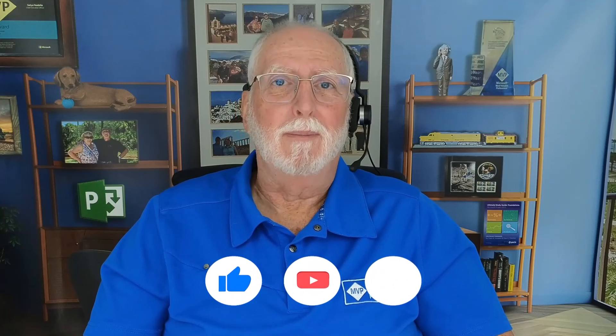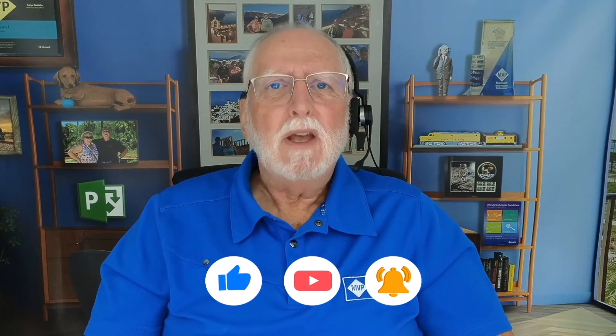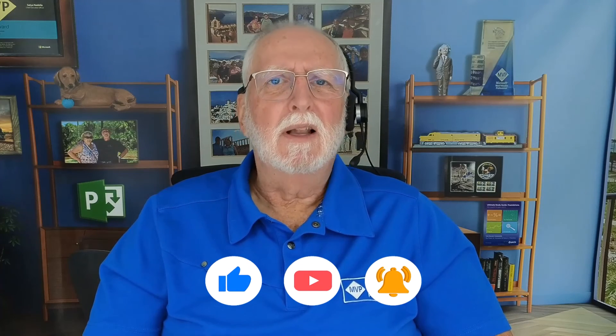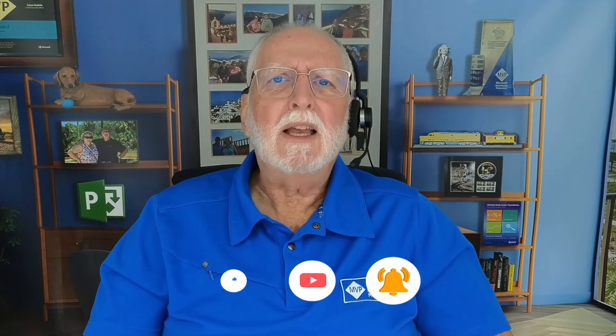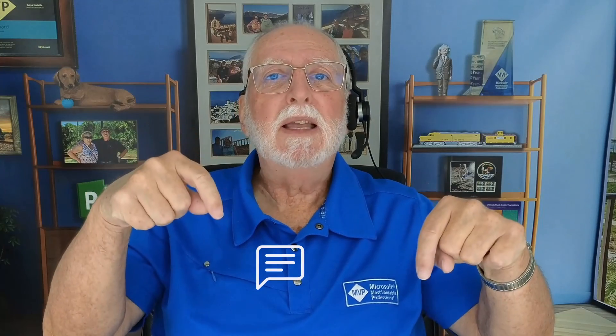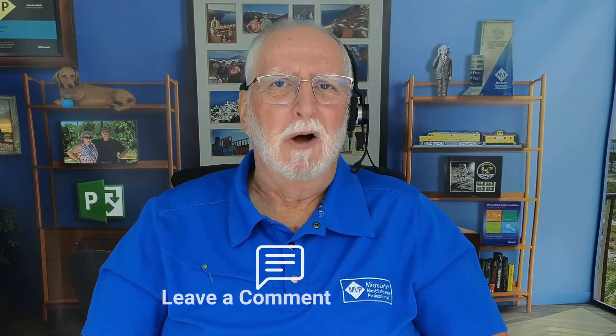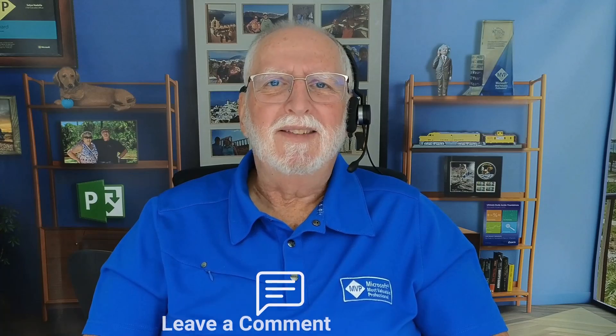If it did, be sure and give it a like, subscribe, and click the Notifications button. If you have questions or comments, please leave them in the comment section below. And as always, I'll see you in my next video.